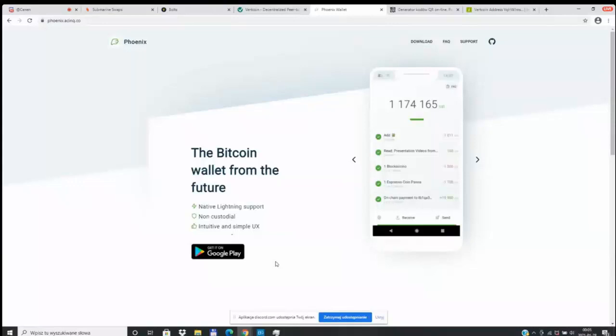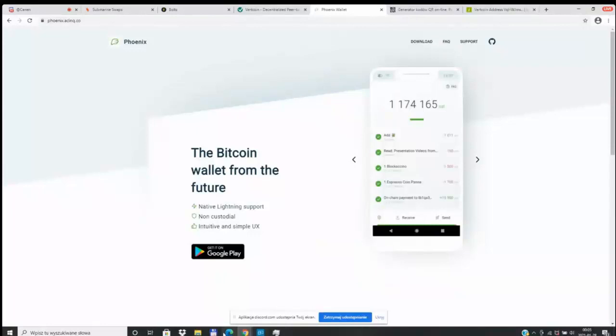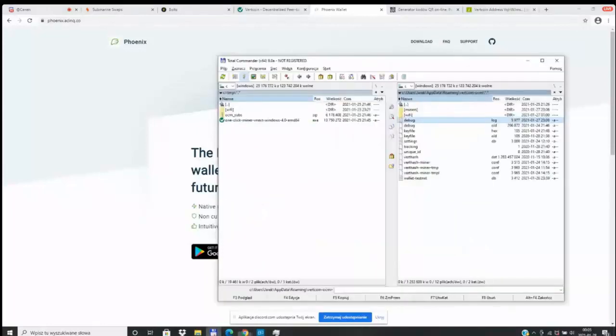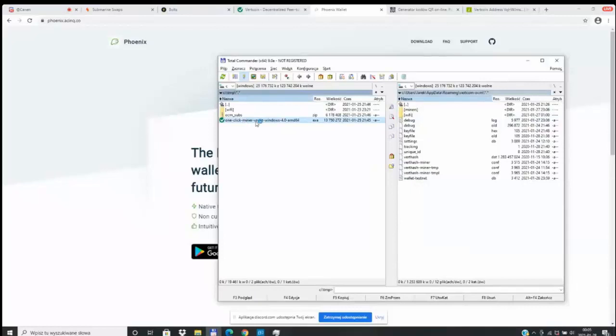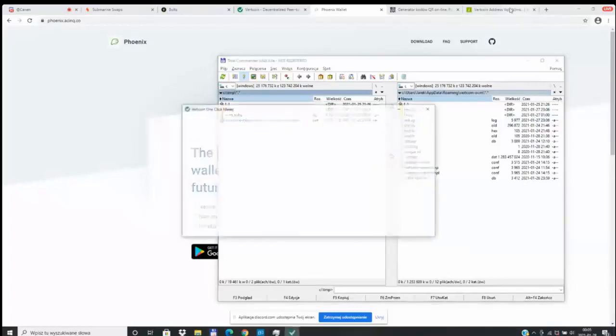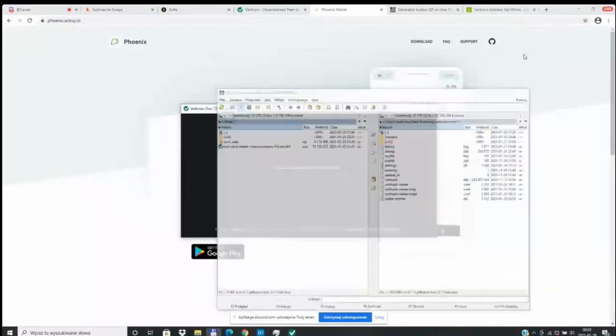What you're seeing here is actually a voiceover of a live broadcast that we did last week where we were seeing live JK, one of our developers, doing submarine swaps inside of the One Click Miner. This is currently in development.